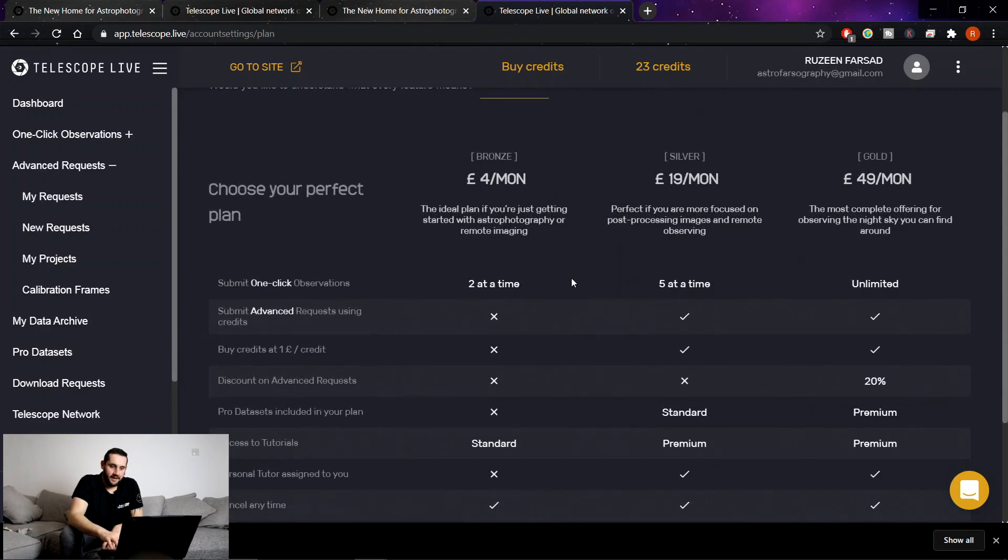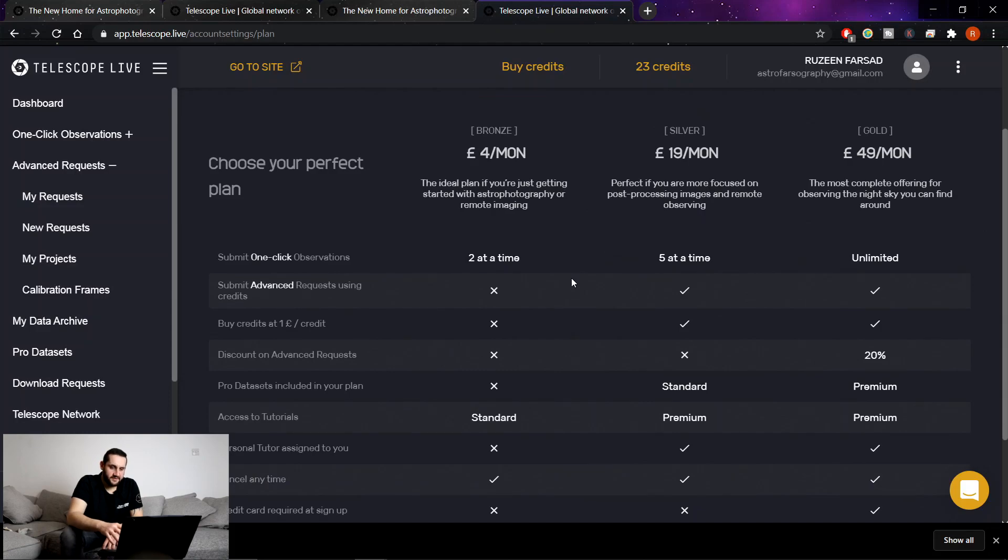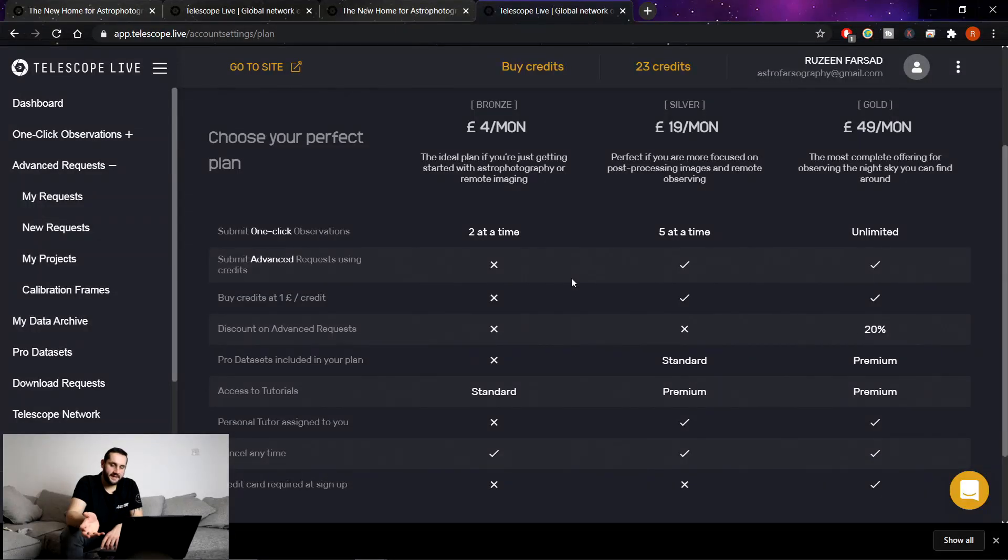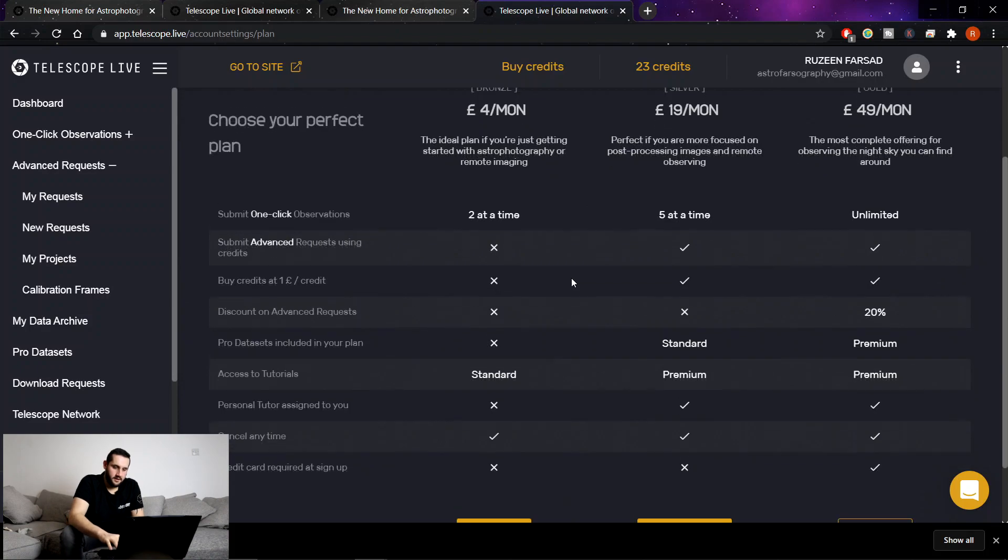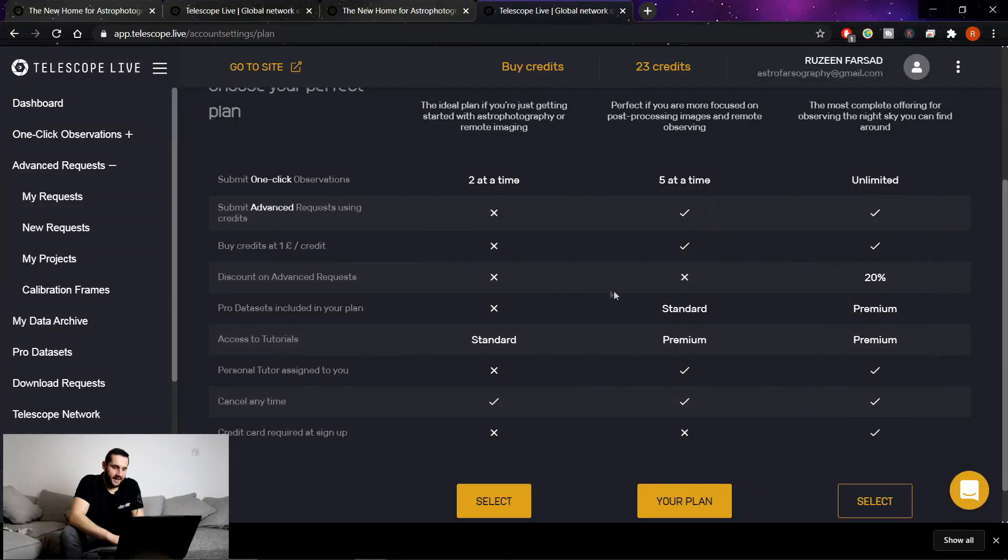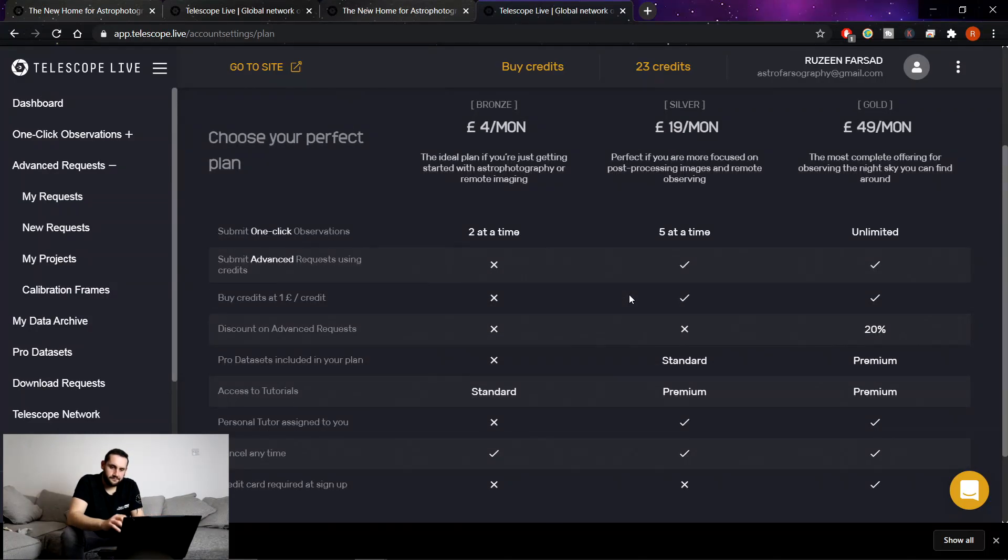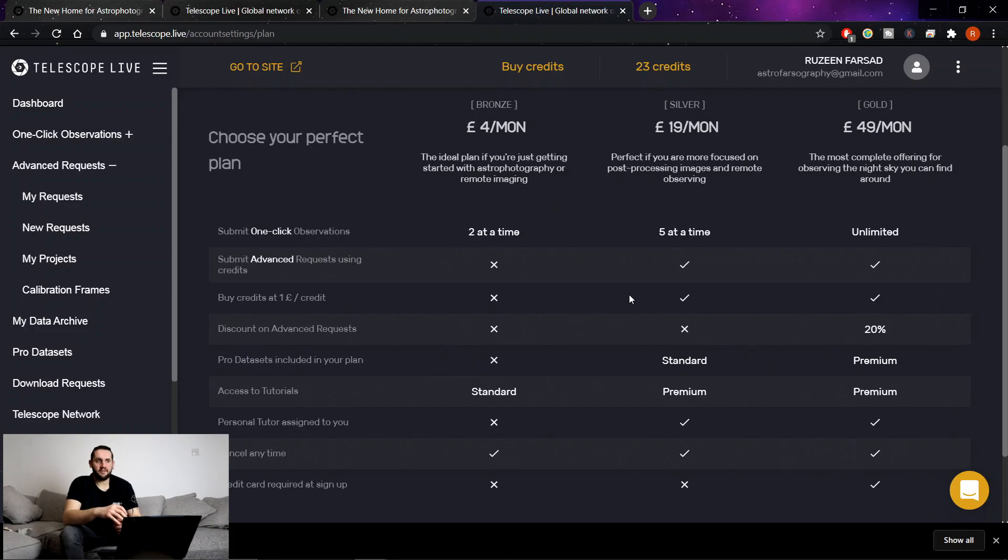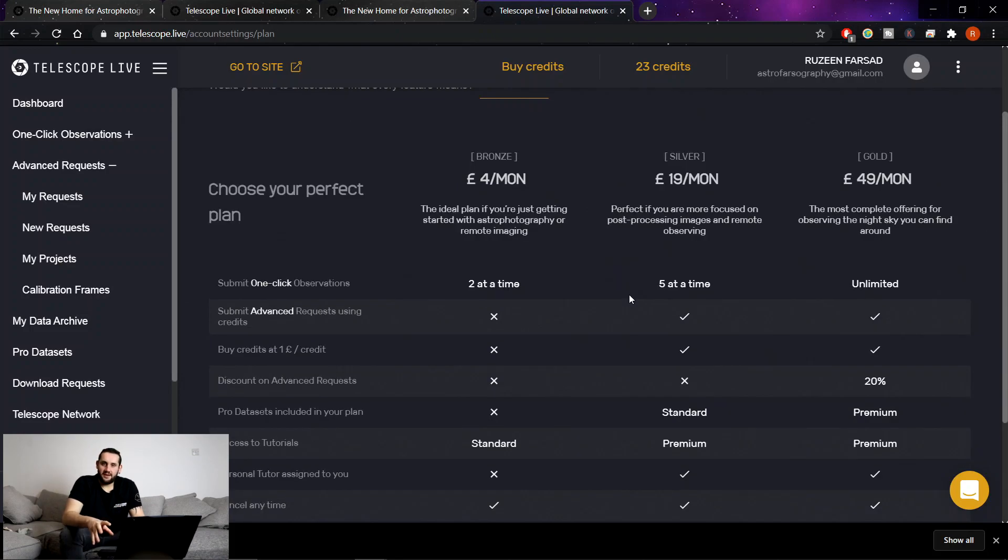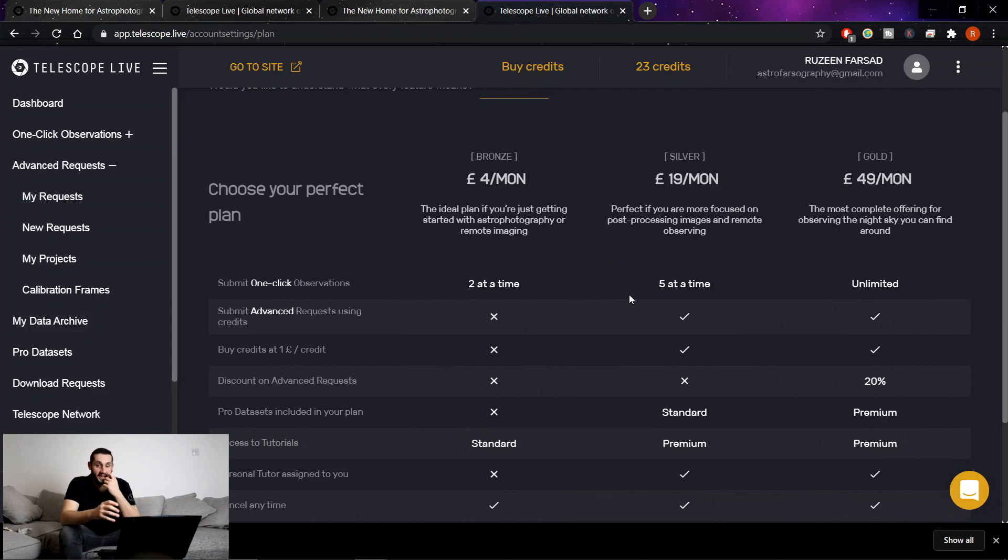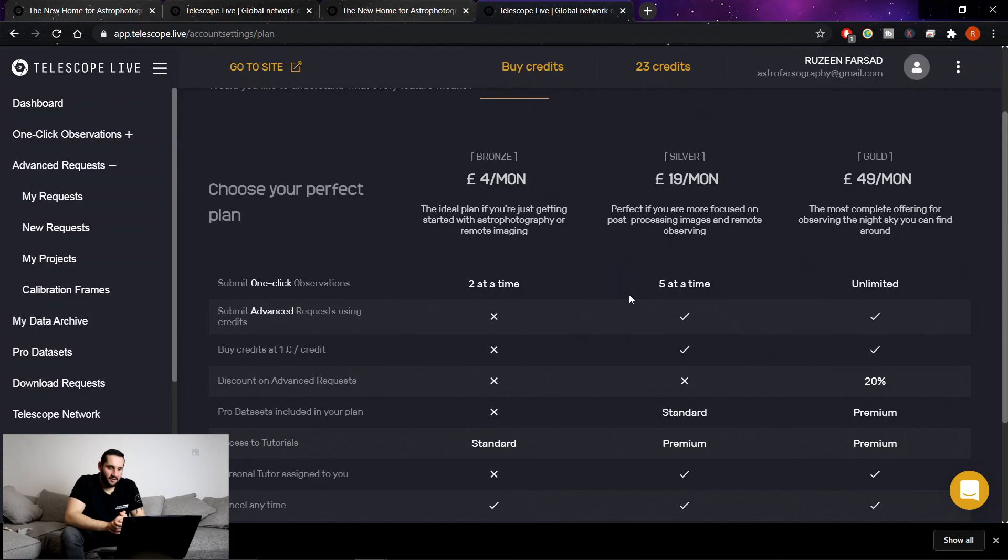Silver plan £19 a month. Five observations at a time. You can do advanced requests and you can get credits at £1 of credit. You can get access to the standard data plans, premium tutorials, etc. The gold is £49 a month. Pretty expensive. I'm not being compensated to review this. I've not been given any money or anything like that. This has not been an advertisement for Telescope Live. They gave me a silver plan so I could review the service. But when my silver plan is finished, I think I'm just going to go to the bronze service.